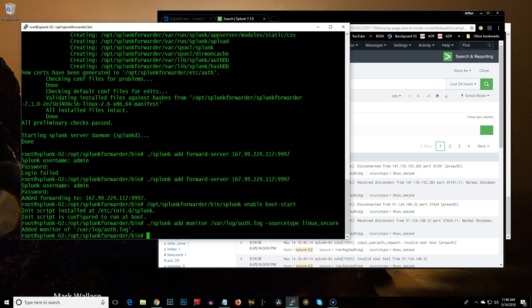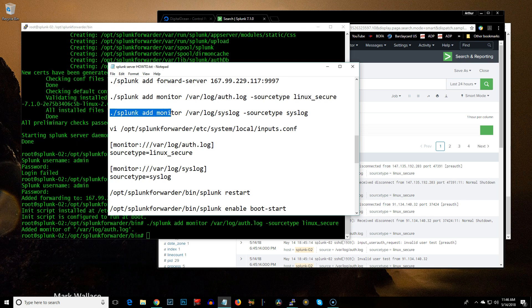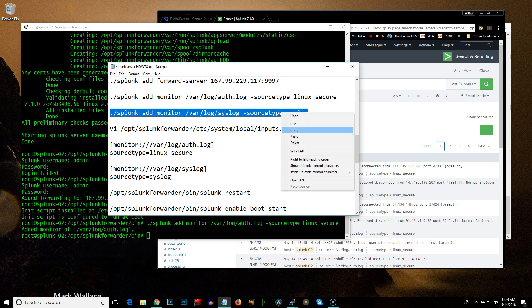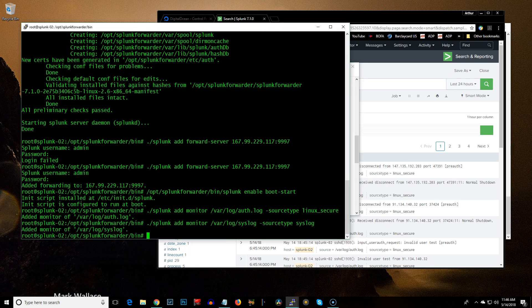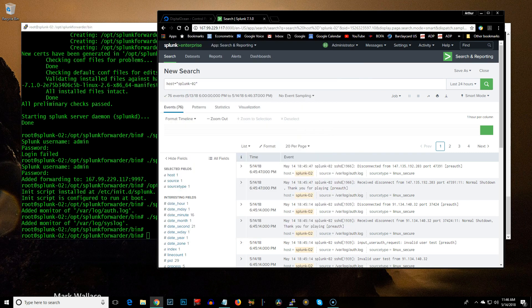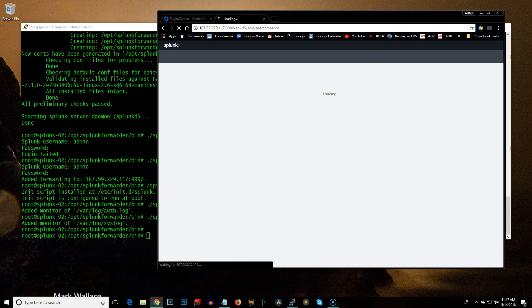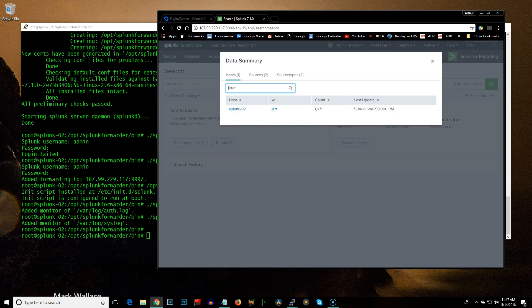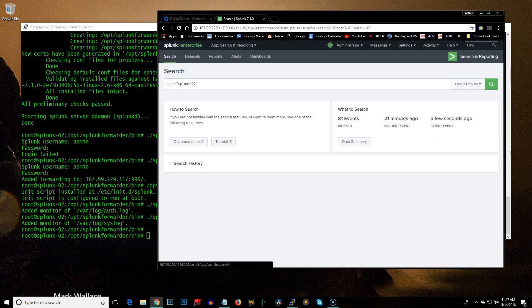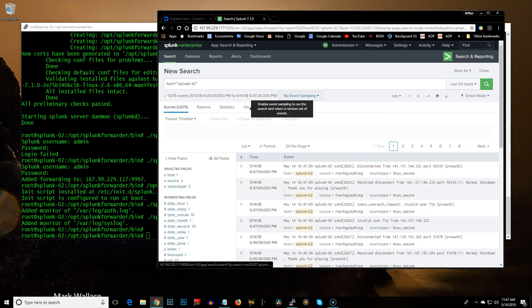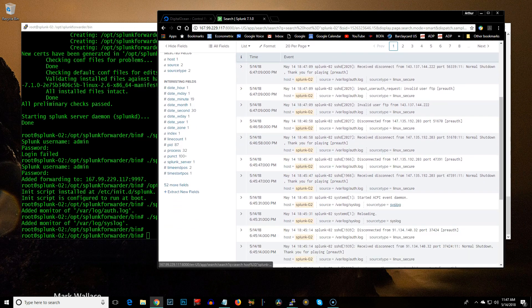Now, the next thing I'll show you is, I'm going to go ahead and I'm going to add another monitor. And now, you're going to see, if I go back here, data summary. And now, it says, there's one host, which is this Splunk 02, but there's two source types, Linux secure and syslog. And then, if I go in here, you can see that there's source type syslog. Now, you can just keep doing this for every kind of file that you have.